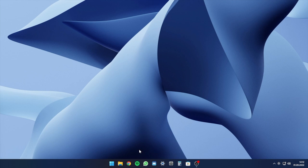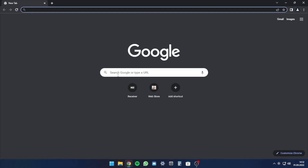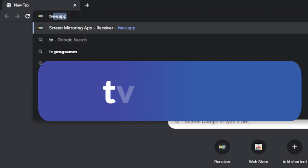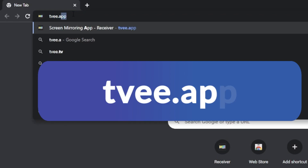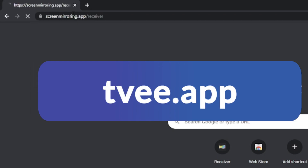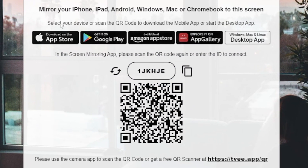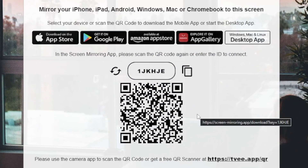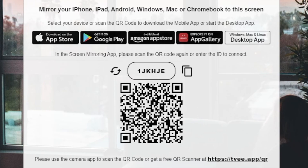Open the Chrome browser, as this is the best for screen mirroring, and enter the displayed link in the search field. The website now shows a QR and a 6-digit code, which is required in the app on the iOS device.